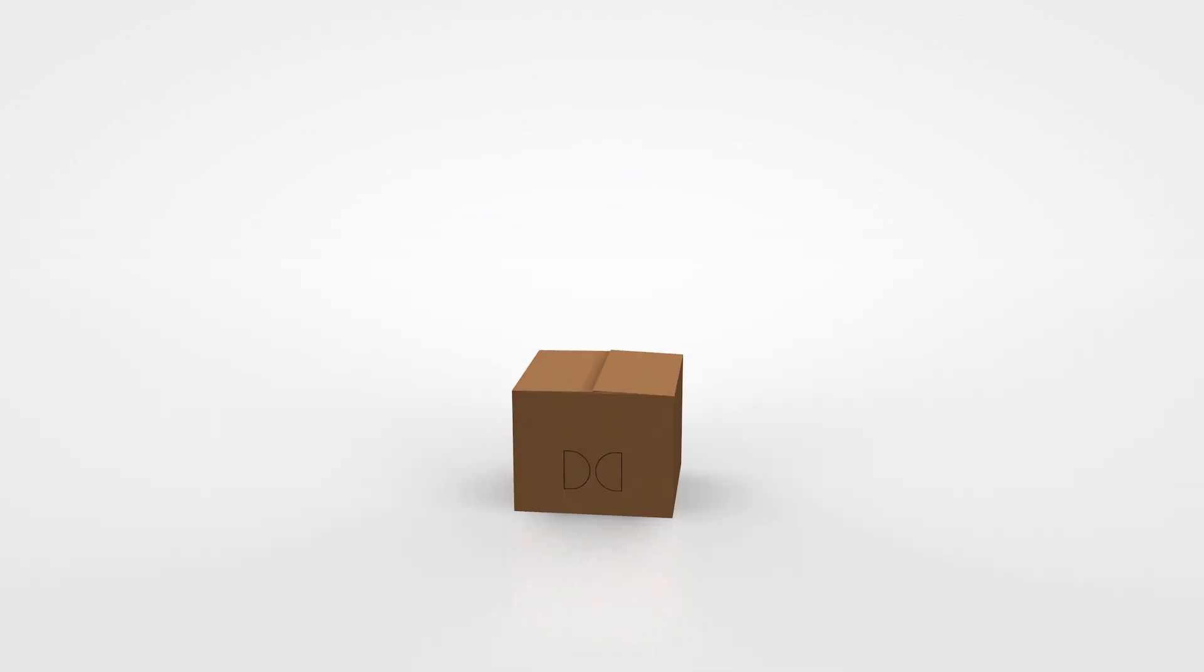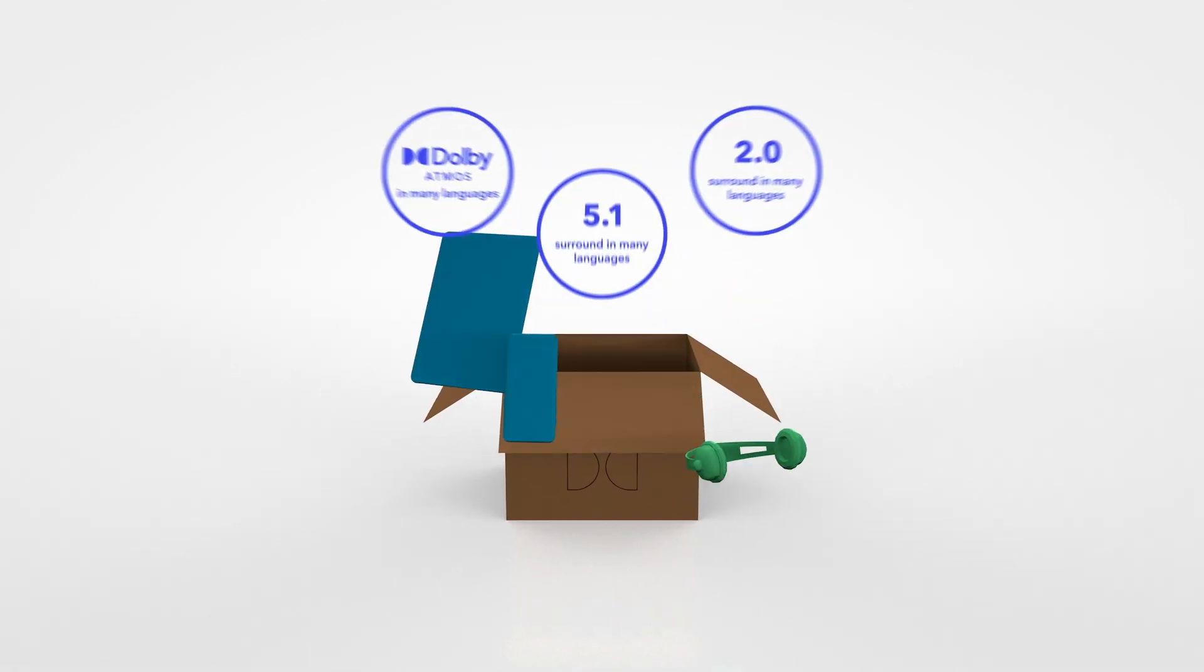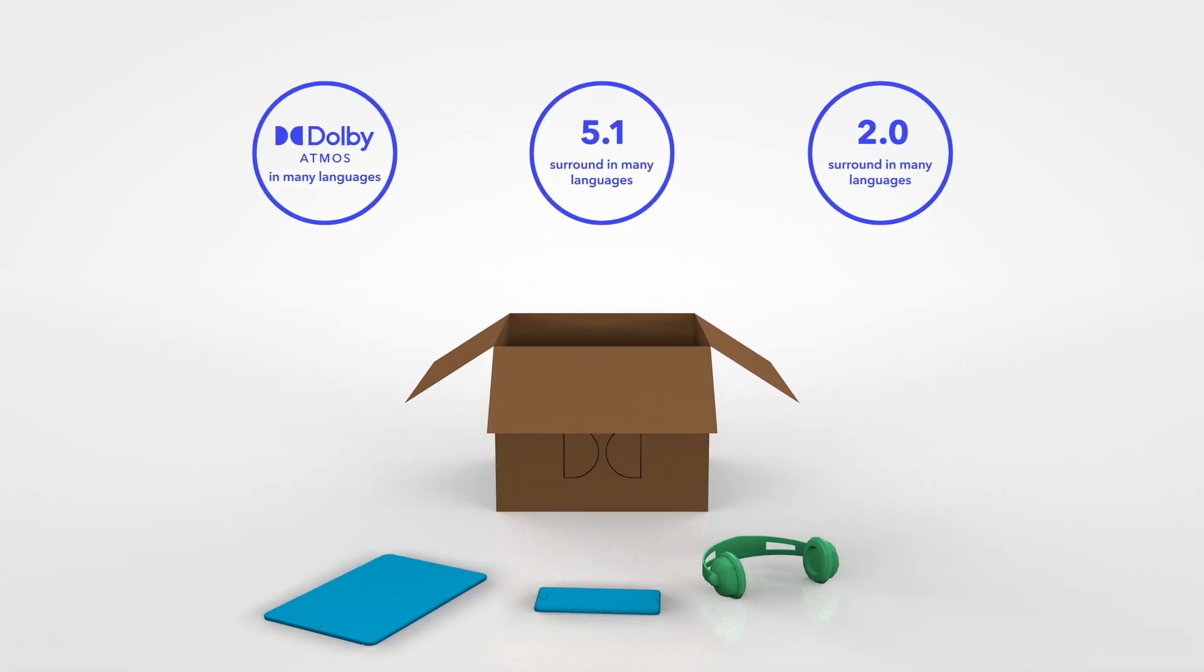With all of your versions and deliverables generated from a single Dolby Atmos master, both delivery and archival are straightforward.